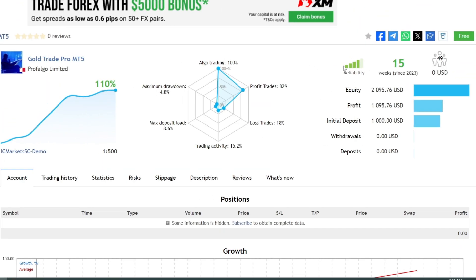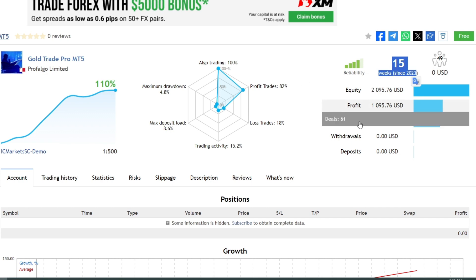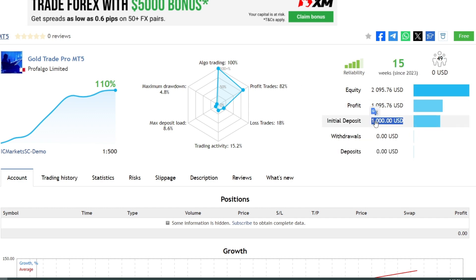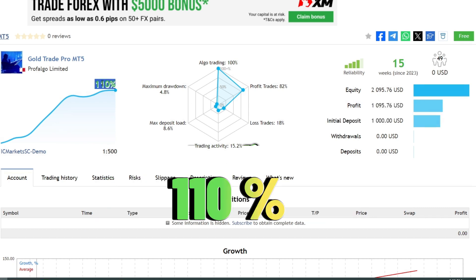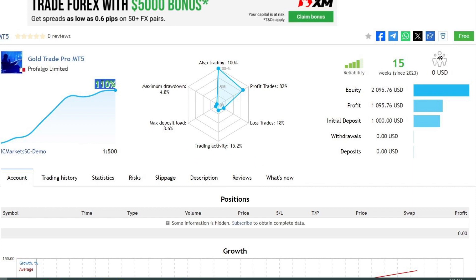EA Gold Trade Pro has been operational for 15 weeks. Starting from capital of 1,000 USD, the profit obtained is 1,095 USD, or around 110%.